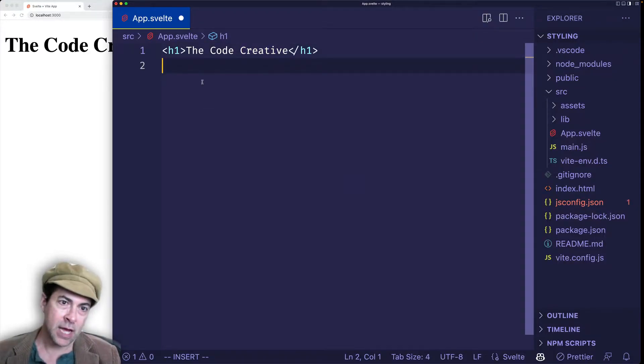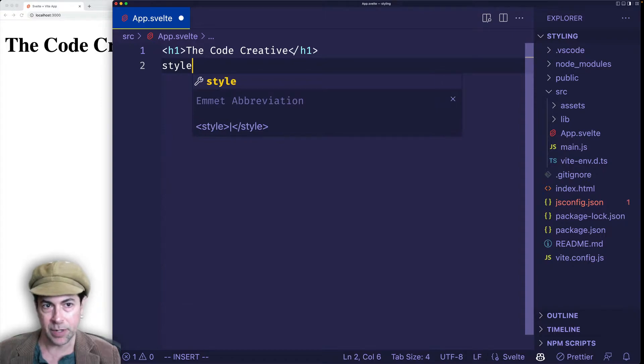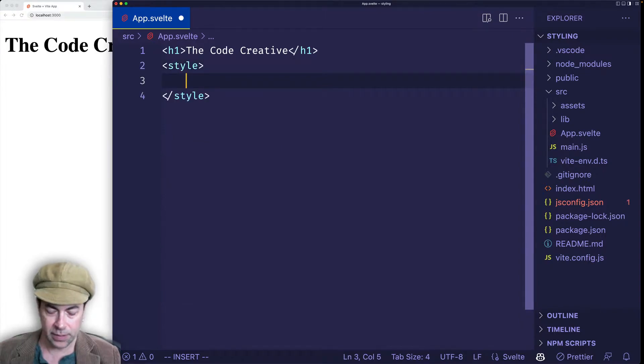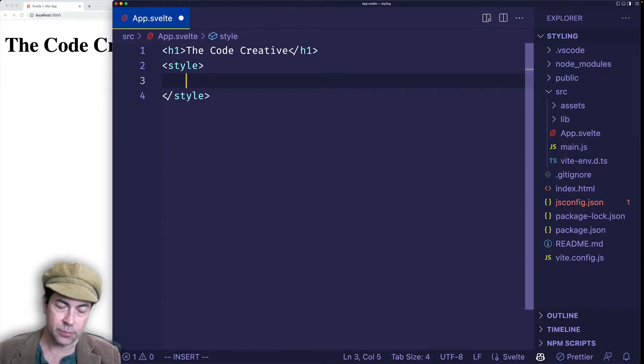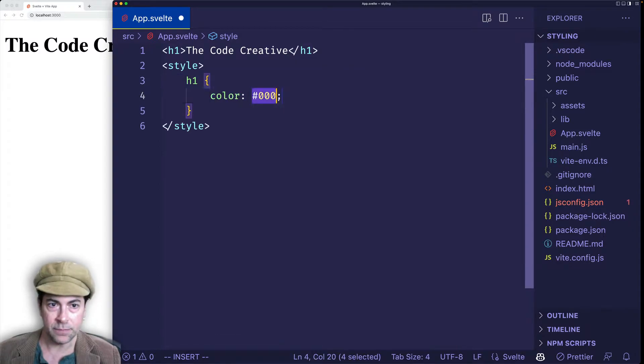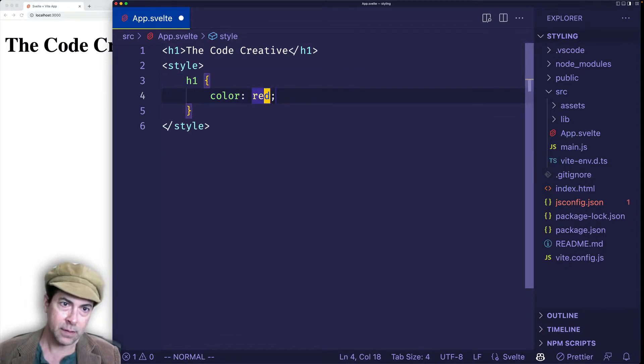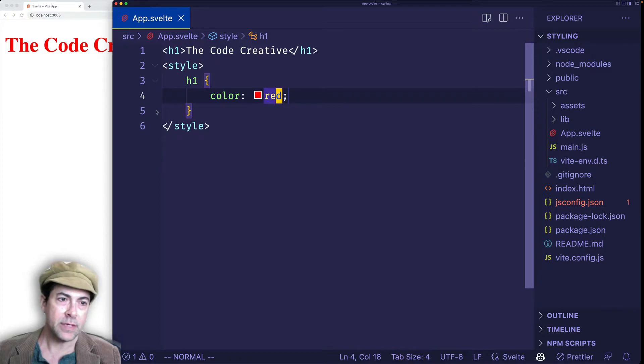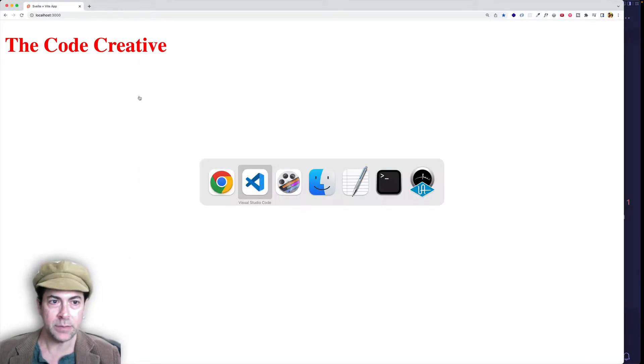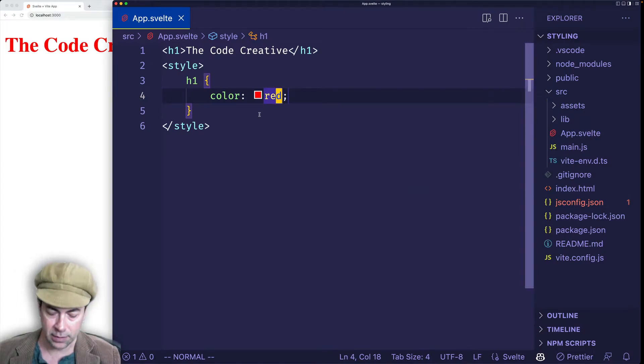Now, if we want to style this H1 inside of this component, we can use a pair of style tags, and we can write CSS as we usually would. So I can target the H1, and for now, let's say color red. And when I save, you can see it's automatically updated on the page, and that's because we have hot module reloading, which Svelte gives us out of the box.